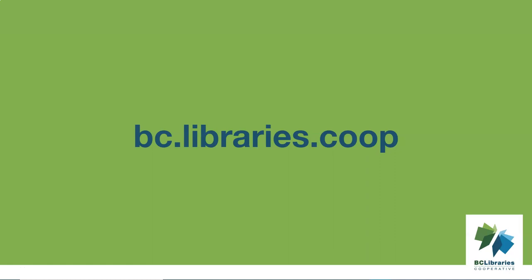Thank you for watching this video. For more information, please visit the BC Libraries cooperative website.